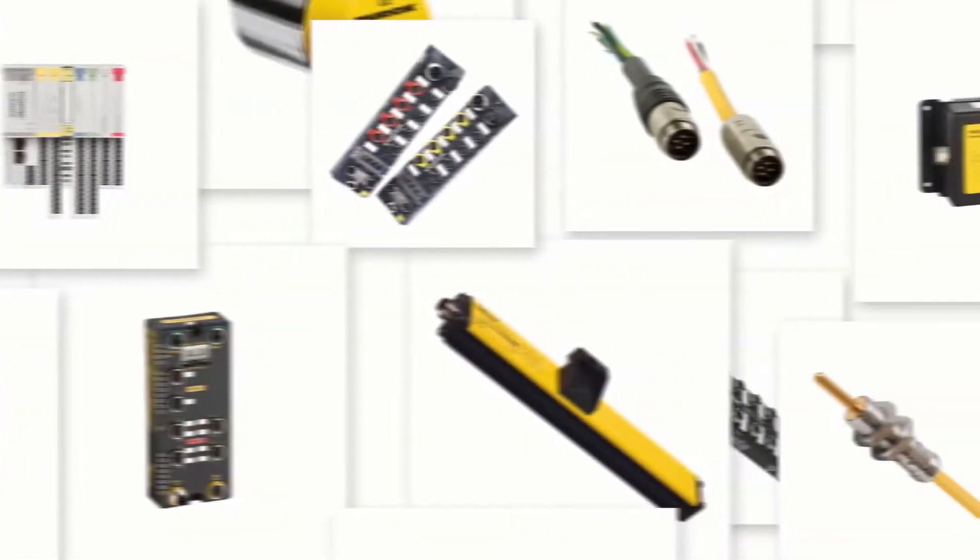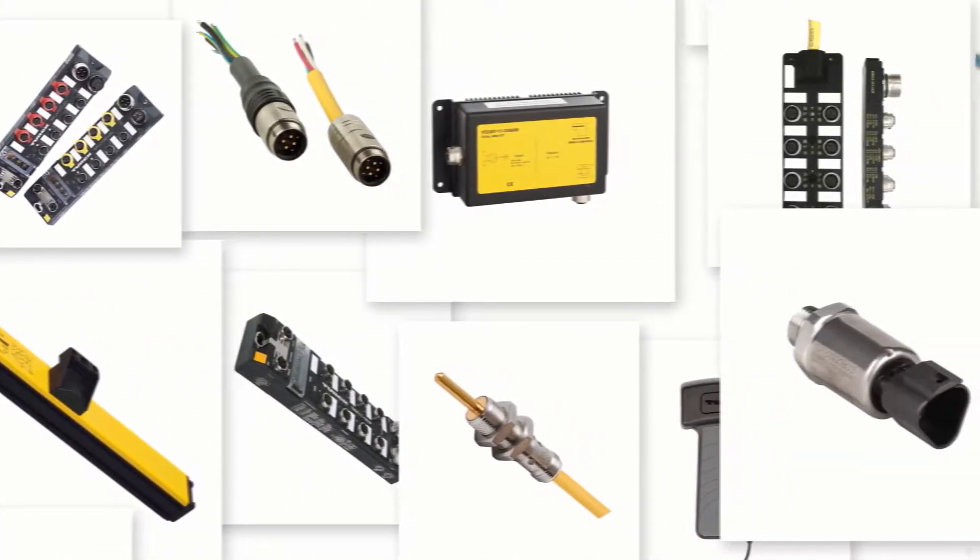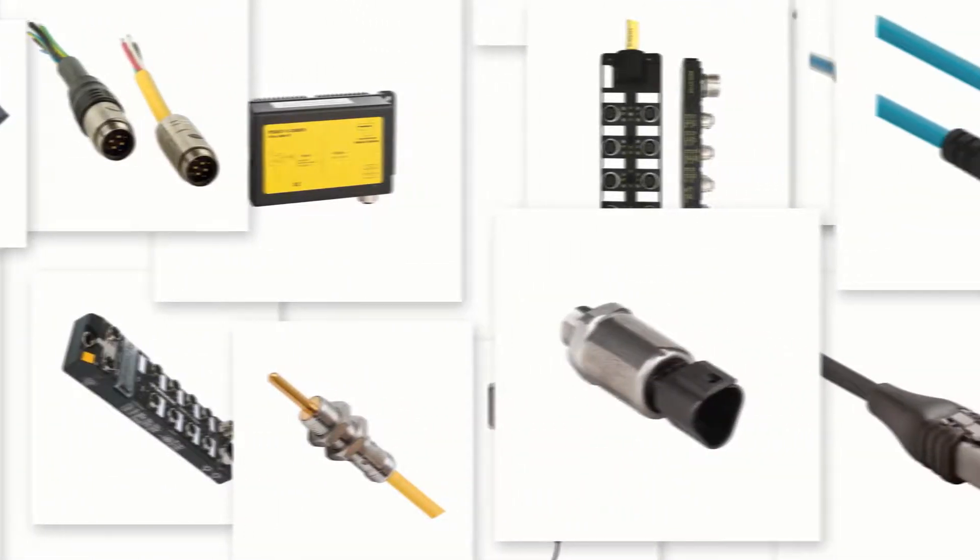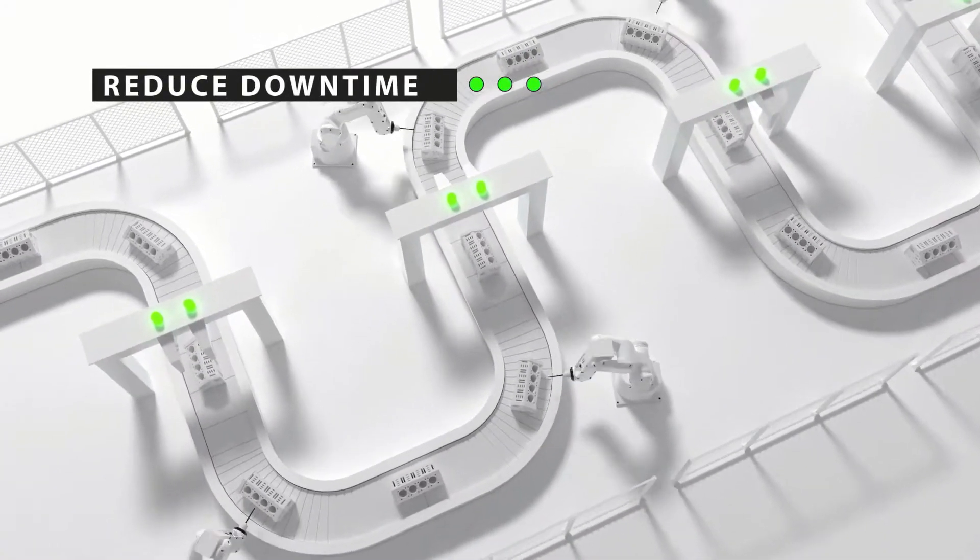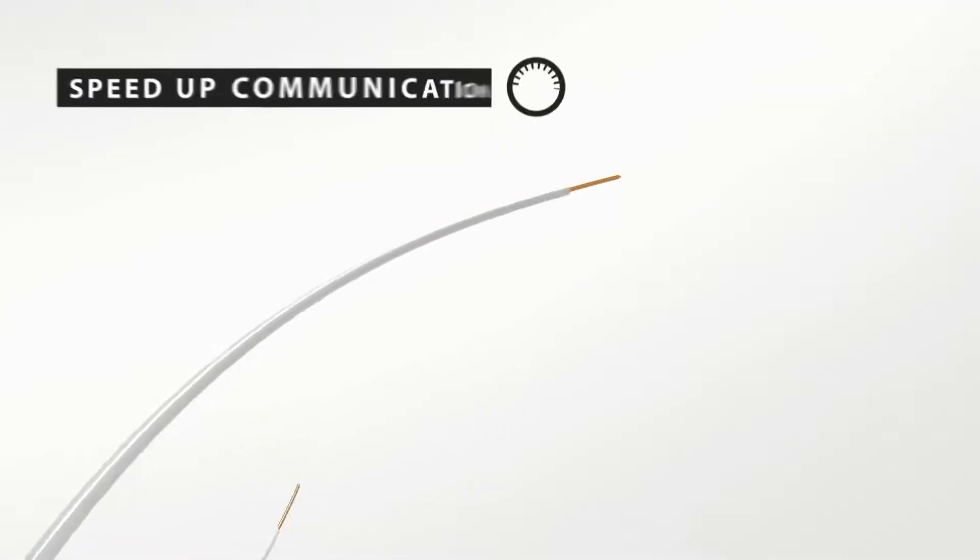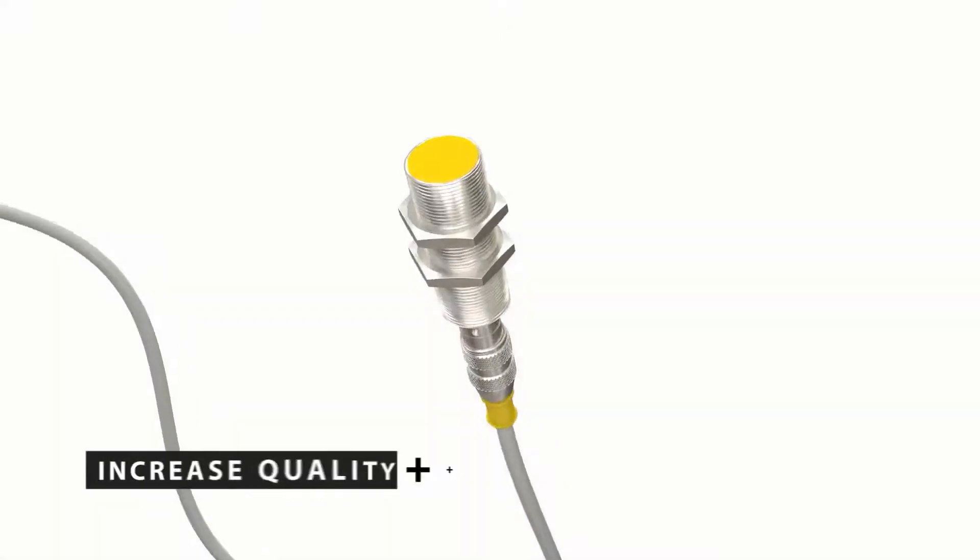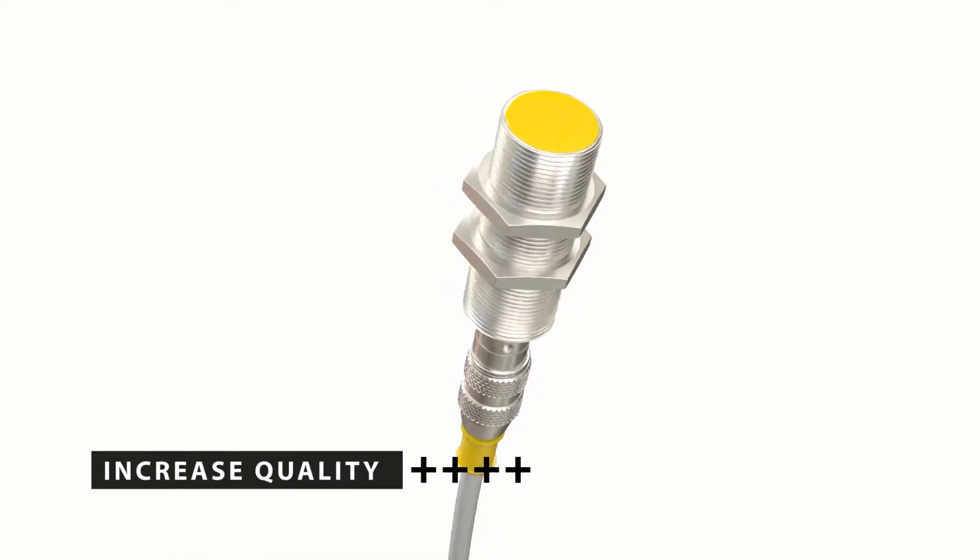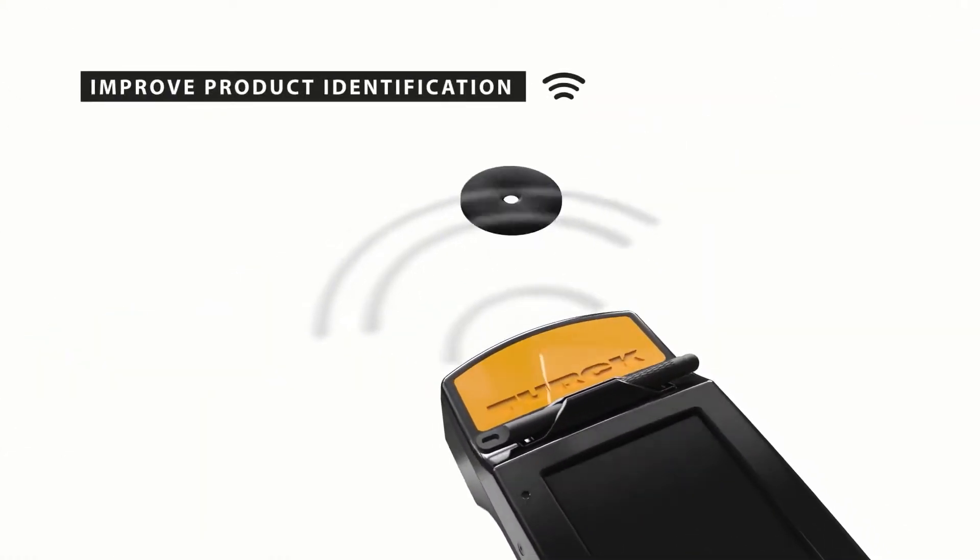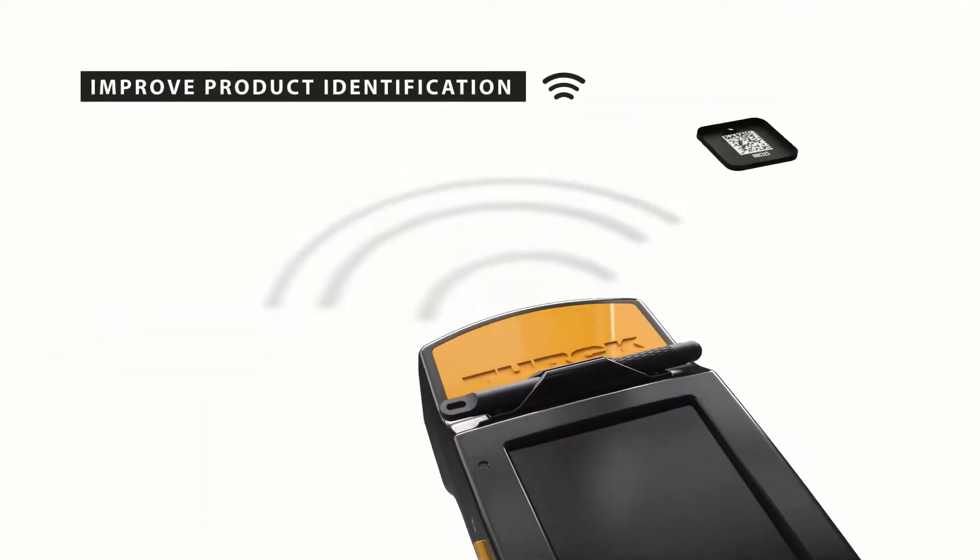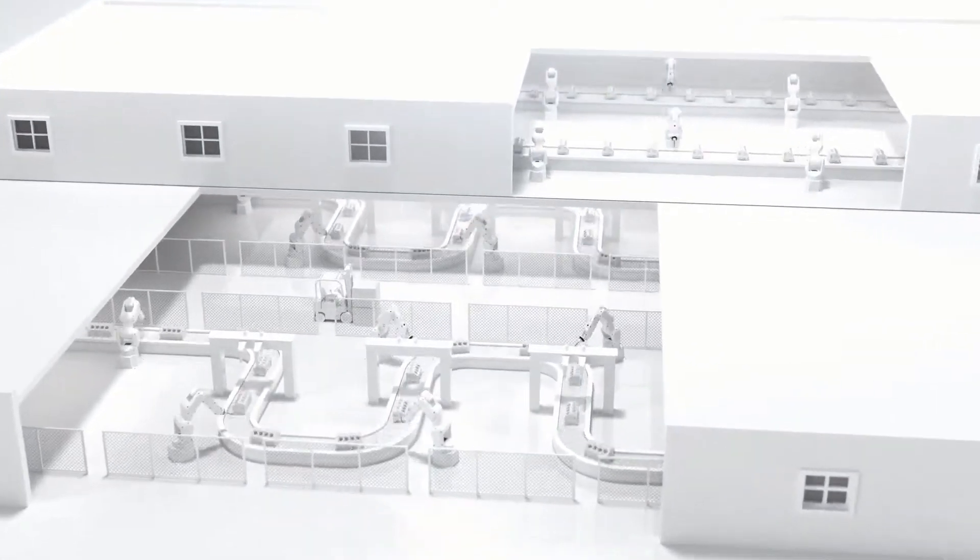For more than 60 years, Turck has provided off-the-shelf and custom solutions to reduce downtime, speed up communication, increase quality, improve product identification, and much more. We're on the forefront of the new industrial revolution.